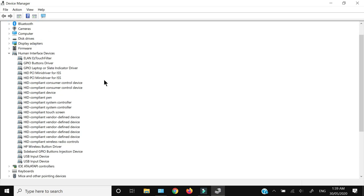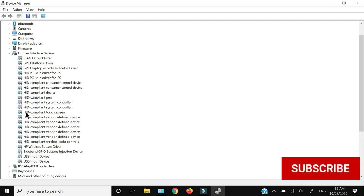You will see a lot of subsystems under Human Interface Devices. You need to look for 'HID-compliant touchscreen'.